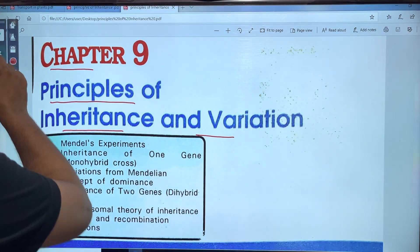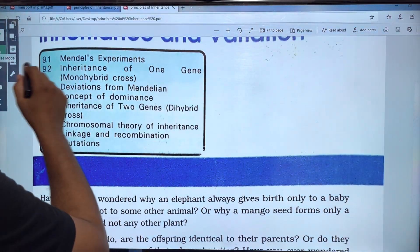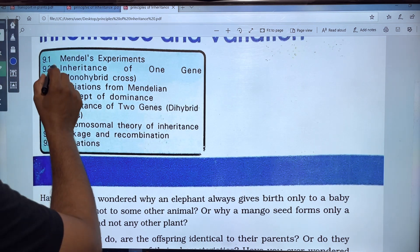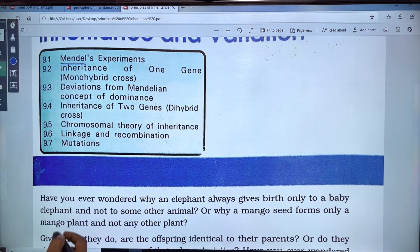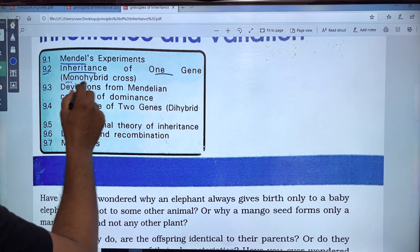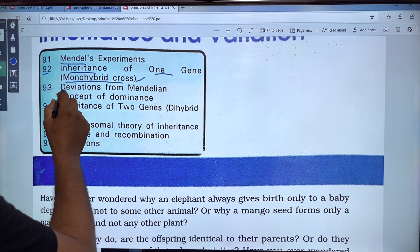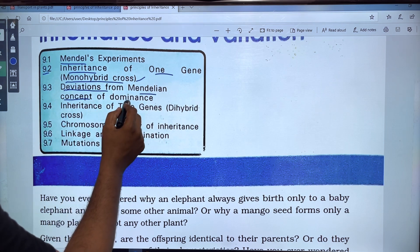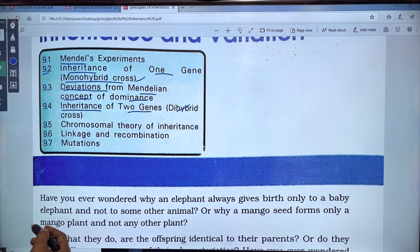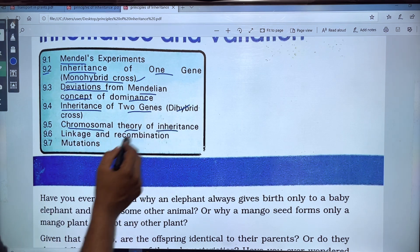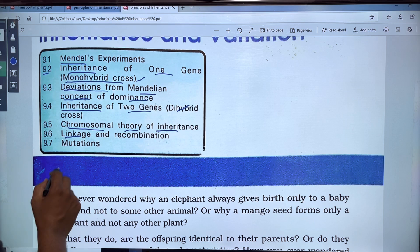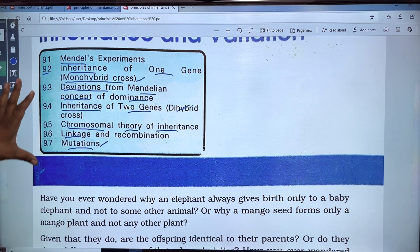The Principles of Inheritance and Variation is covered across several topics. We have 9 topics total, including Mendel's experiments, inheritance of one gene and mono-hybrid cross, deviations from Mendelian concepts and dominance, inheritance of two genes and di-hybrid cross, chromosomal theory of inheritance, linkage and recombination, and mutations. We will cover this chapter in 7 topics.